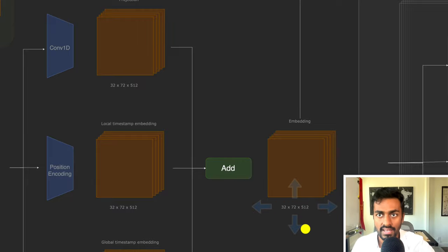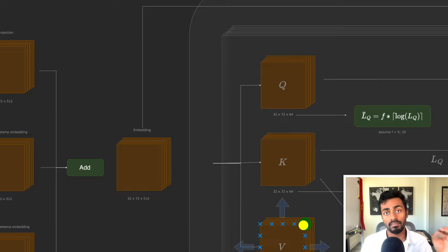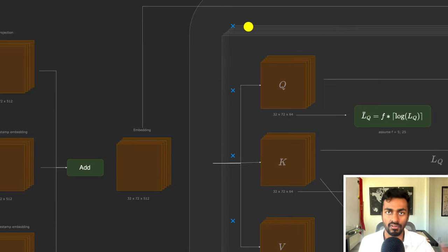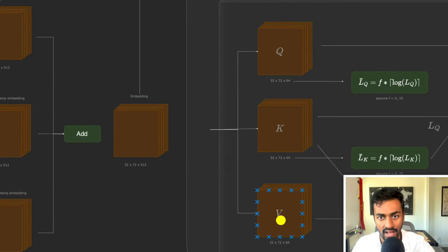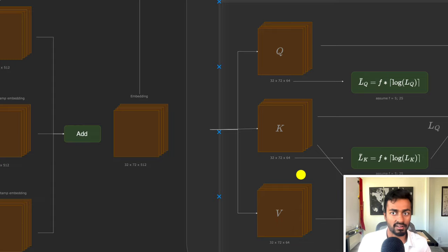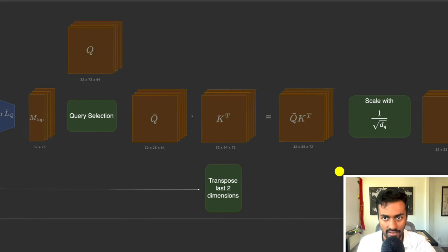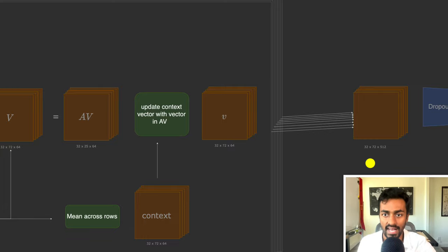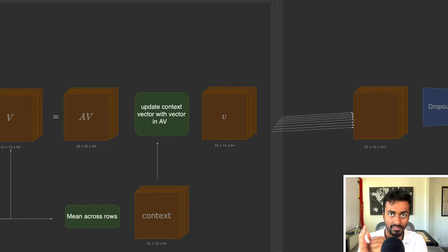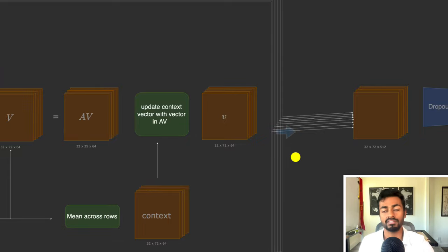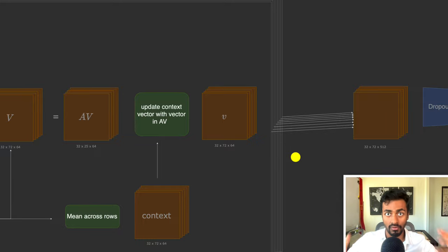This 512-dimensional tensor is passed into phase two: prob sparse self-attention for the decoder. We use multi-headed self-attention with eight heads of 64 dimensions each (64 × 8 = 512), following the exact same flow as the encoder. The result is the same size tensor of 32 × 72 × 512, but now with inbuilt attention information — about 25 of the 72 tensors are highlighted as the most active and important, while the remaining ~47 are lazier tensors.